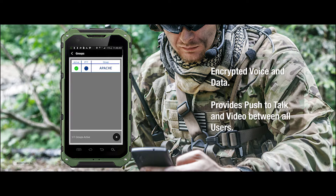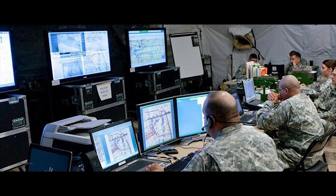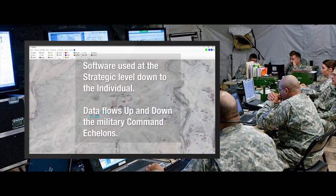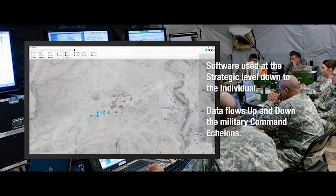Alpha-1 has joined Group Apache. Ready to proceed. Copy that, Alpha-1. We have you loud and clear. Proceed to Sector Kilo 5 for Presence Patrol. Copy that, Command. Alpha-1 is heading out.